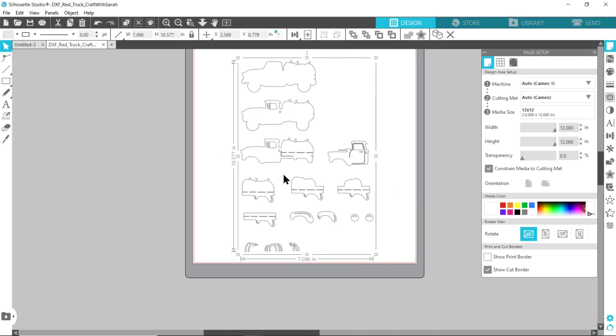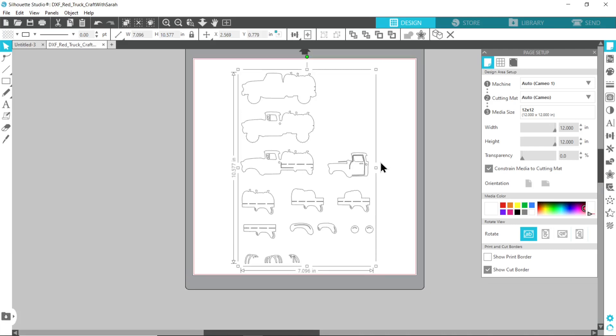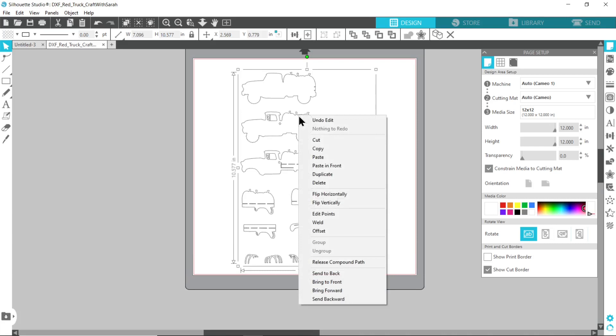And also we don't want to cut all this in the same color, so we're going to need to split out the different layers into each color that they're going to be. To start, right click on the design and press release compound path.